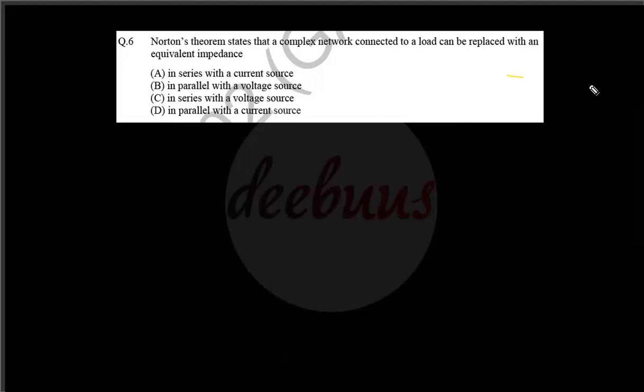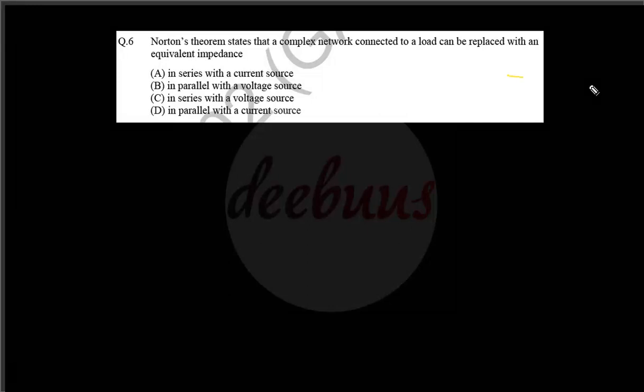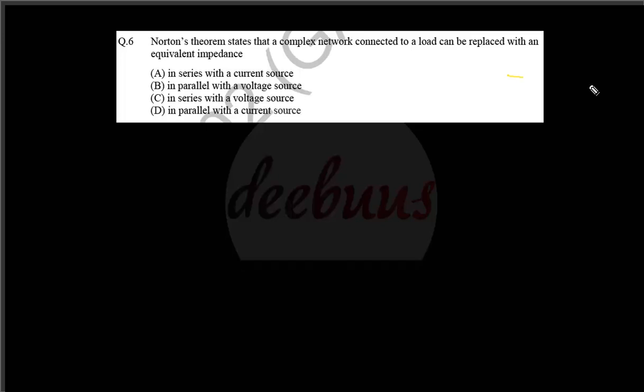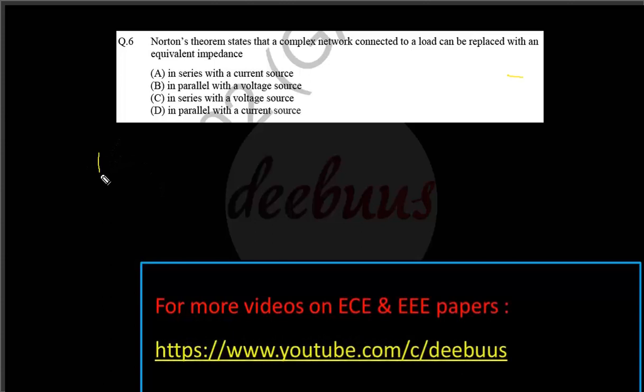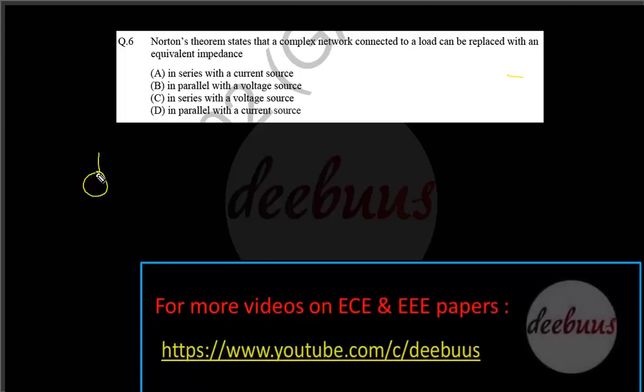Welcome to yet another discussion on GATE Electronics and Communication network-related papers. Here we are checking GATE 2014 Set 2, moving to the first question.